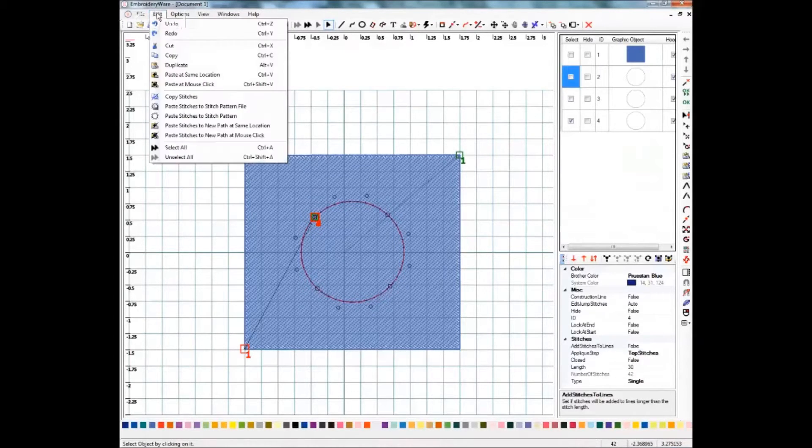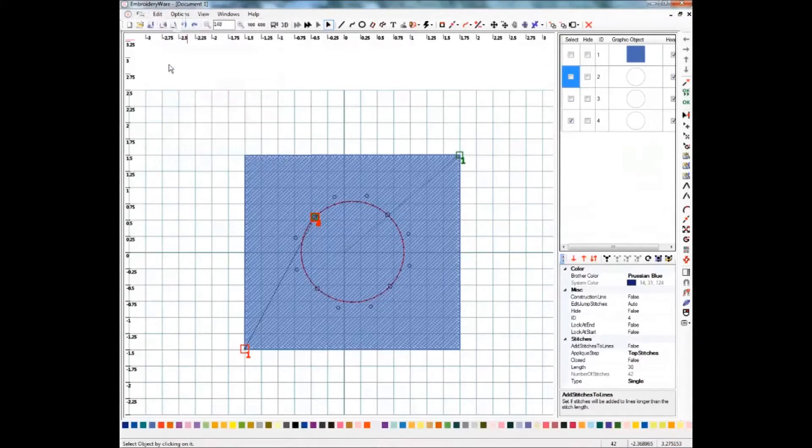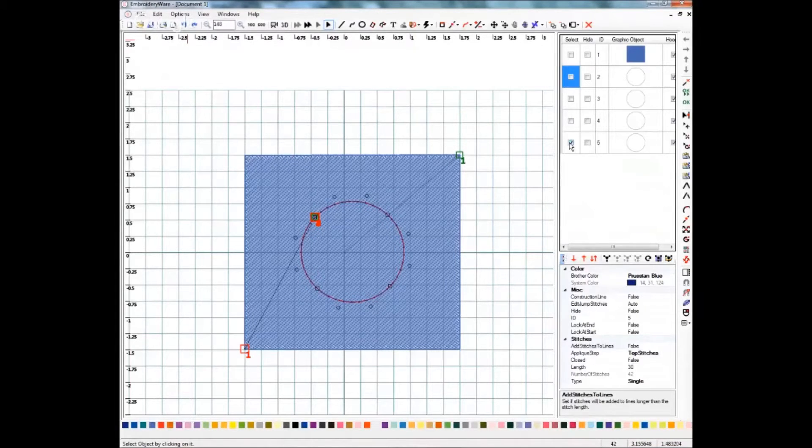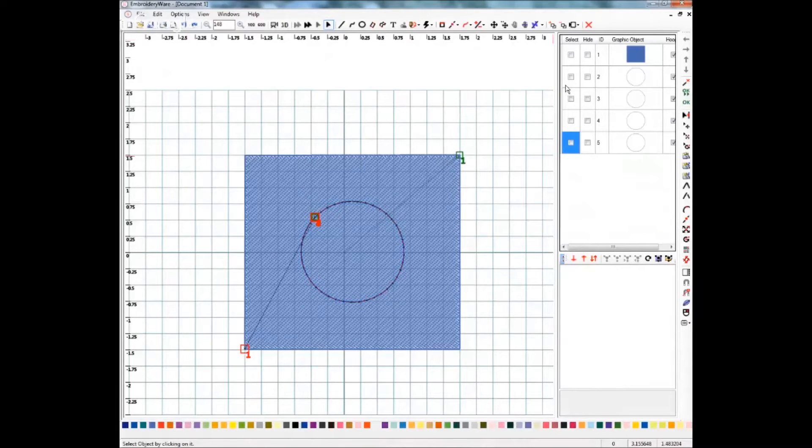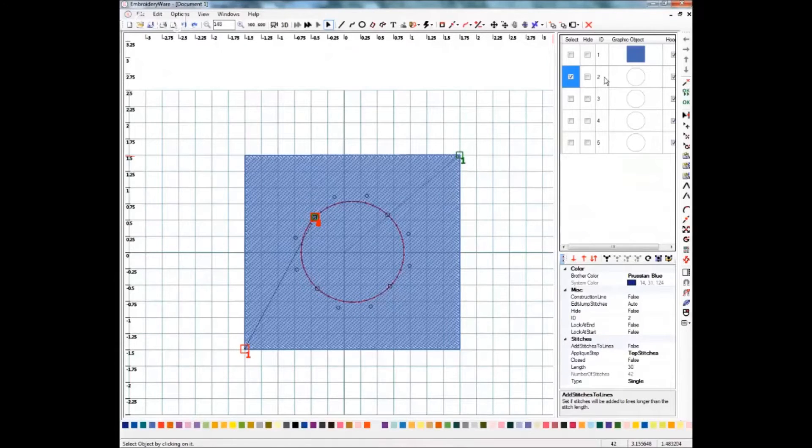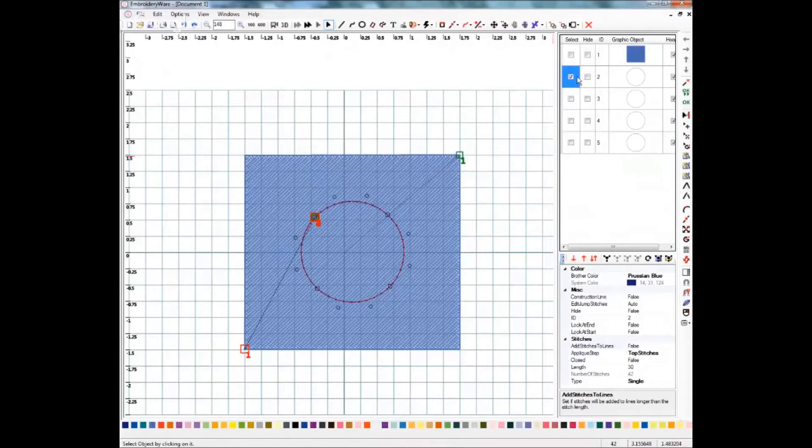There's number three and number four will be up here in just a second. And just for the sake of you being able to follow this, I'm going to select the first hole in the list, or the first circle in the list, it's not a hole yet.